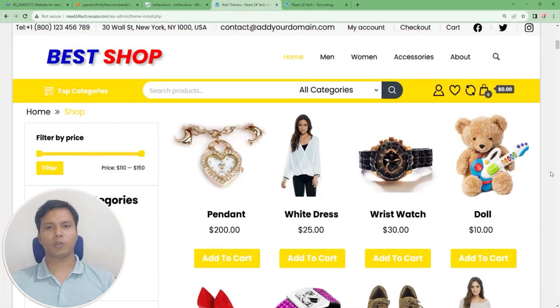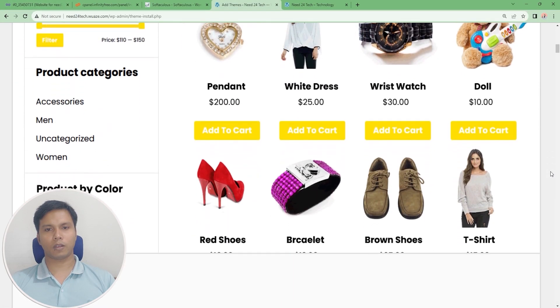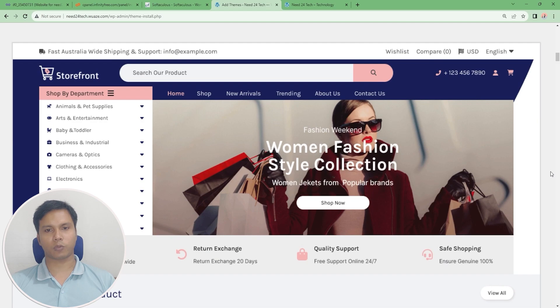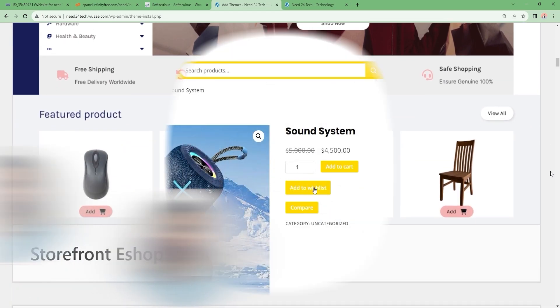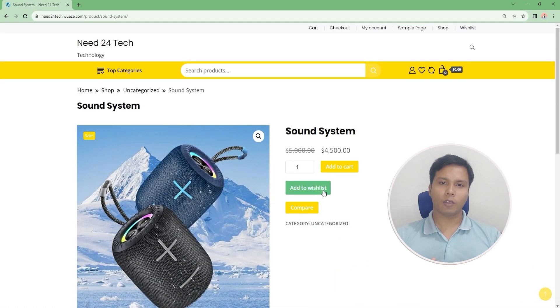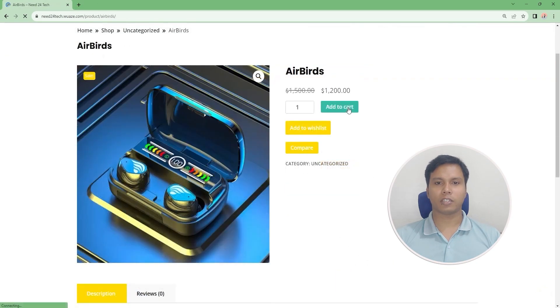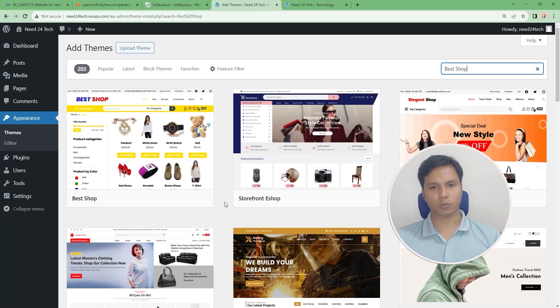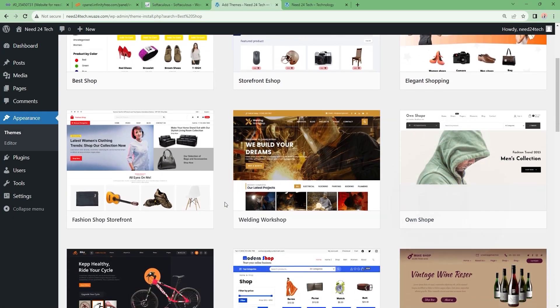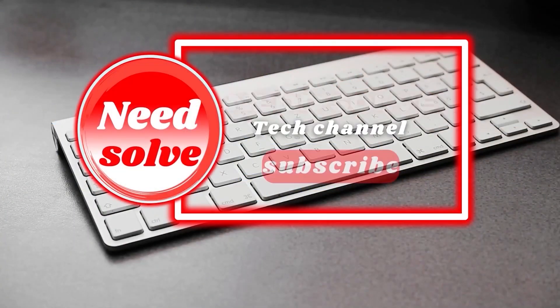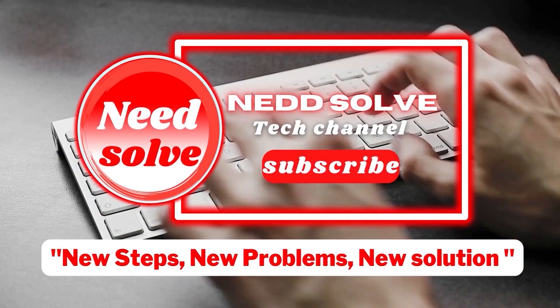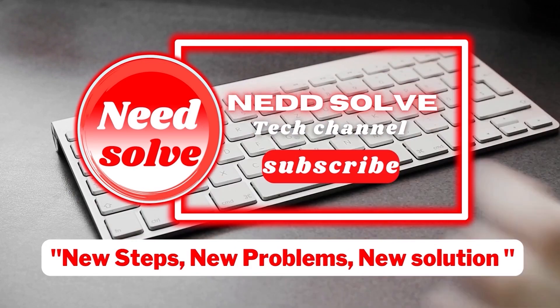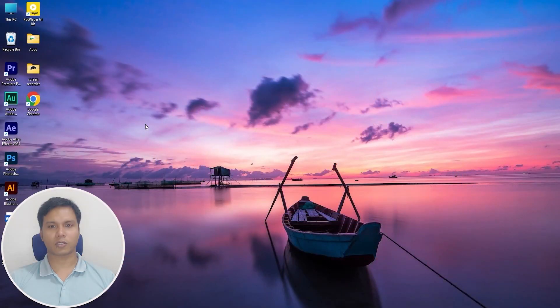Hey guys, in this video I'm going to show you how to create a free website with free domain and hosting. I will also show you how to easily customize a free e-commerce website. So let's get started.